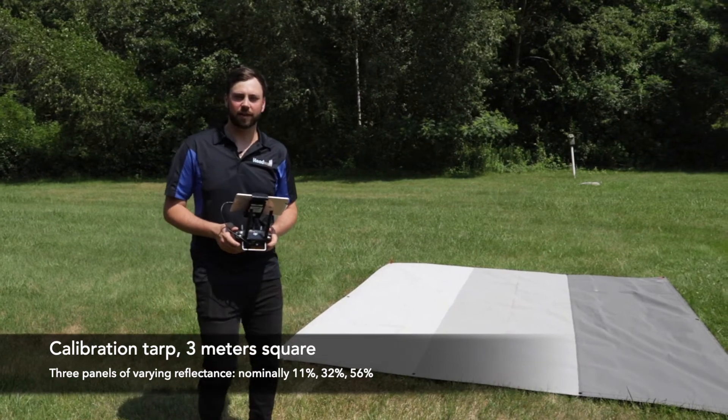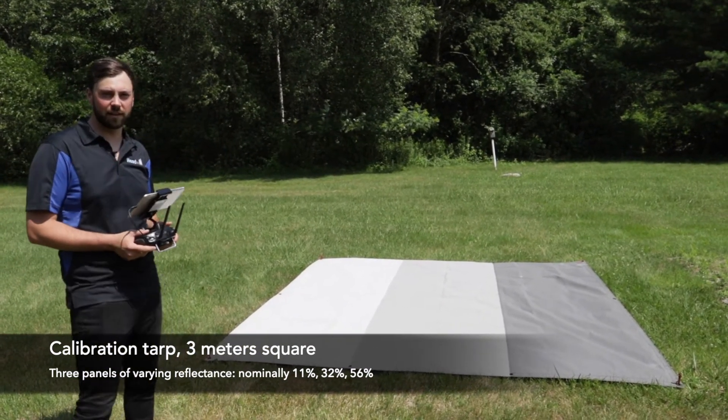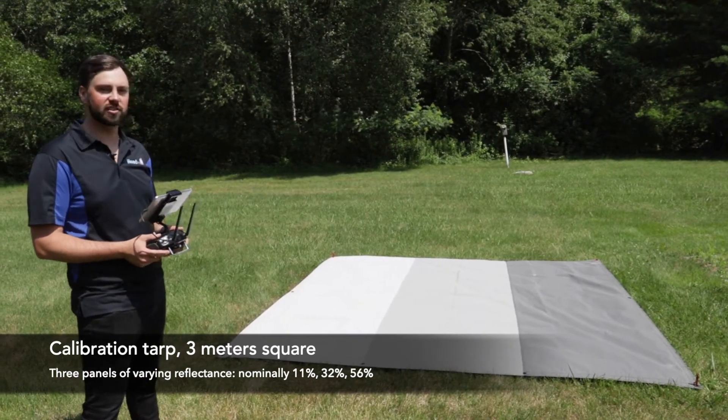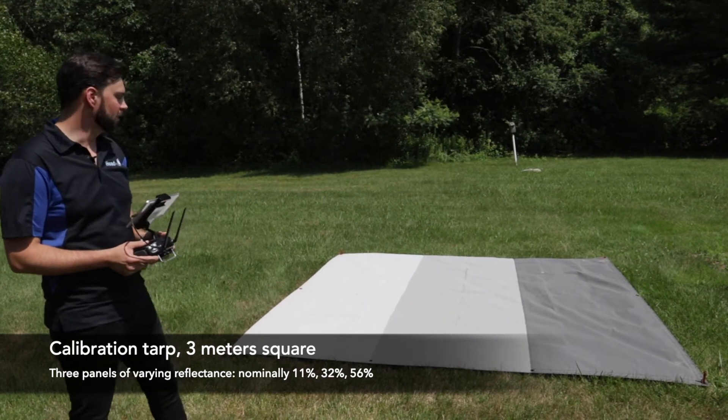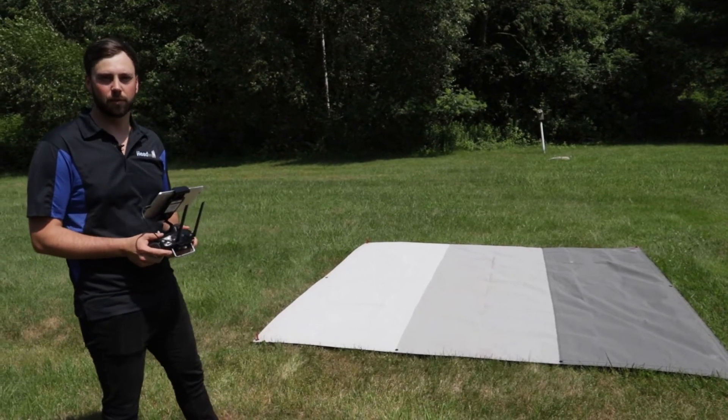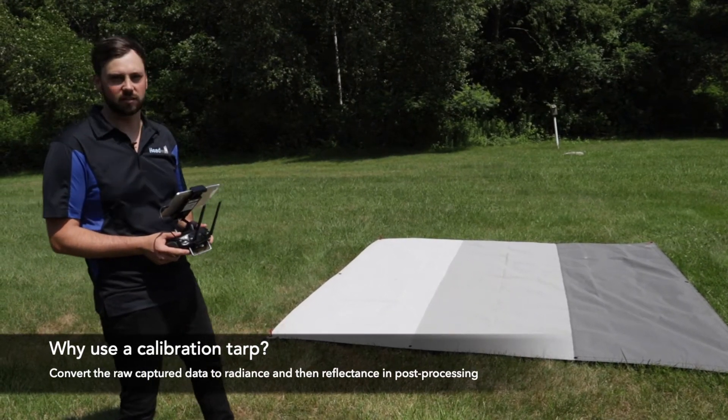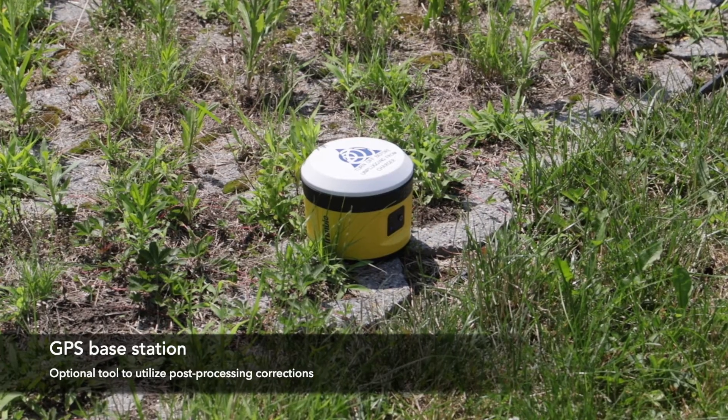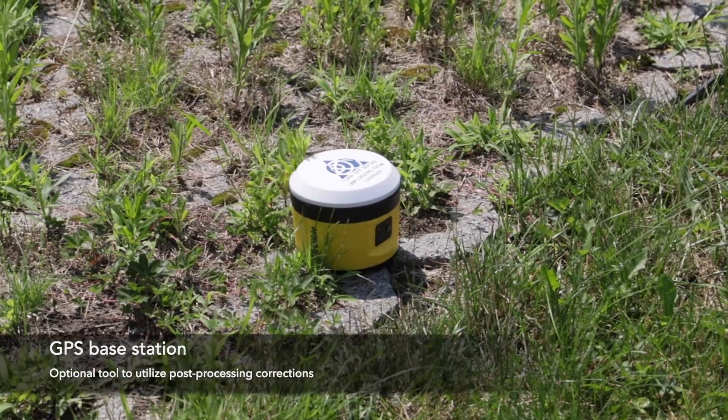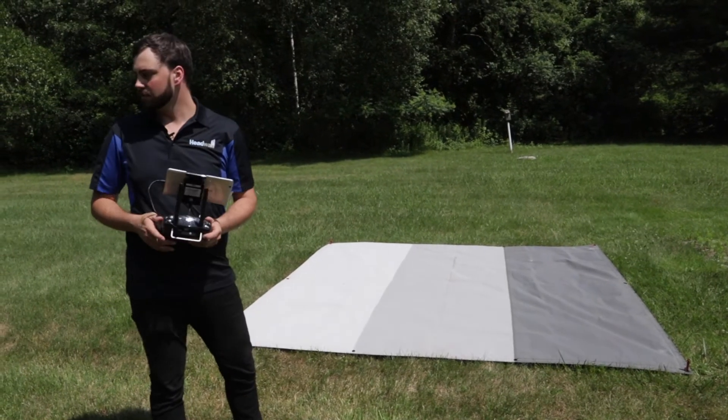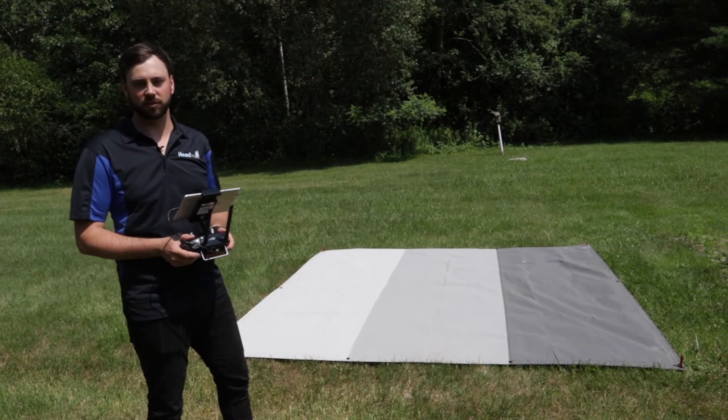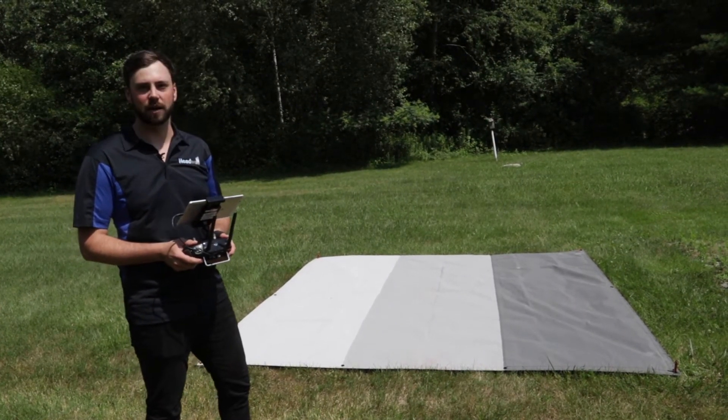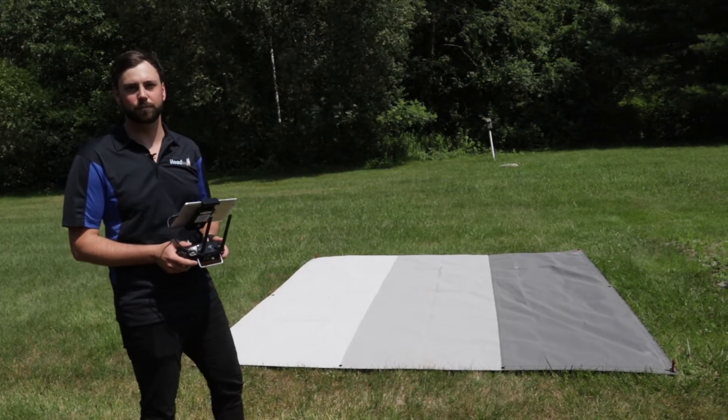Set up behind me I have our calibration reflectance tarp. This has three separate panels. The whole thing is a three by three meter square with each section being a three meter by one meter portion. We have 11 percent, a 32 percent, and a 56 percent reflectance, and we will use that in our post-processing to convert our raw data to reflectance. Also here we have this little yellow Trimble base station, the SPS 585, that is used for our post-processing corrections. The system is used as a rover and then we import those files into the post-pack processing system, and then it'll spit out an SBET, a smooth best estimate of trajectory, which is our high quality GPS file.